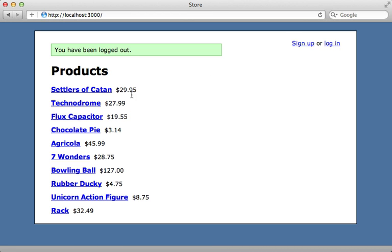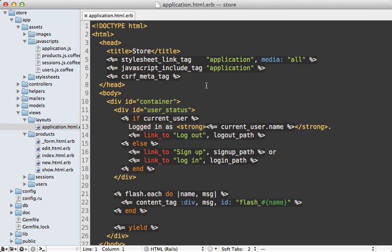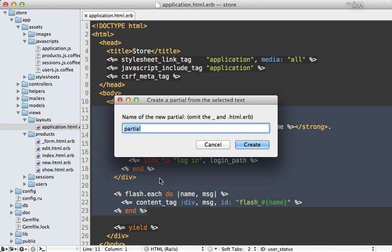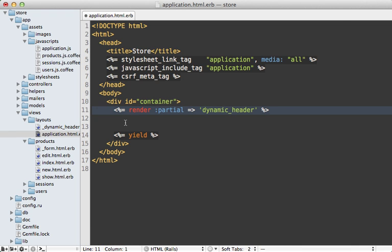So now we just need to handle the rest of the dynamic content on this page, which includes the flash message and the user status section. Now both of those are inside of my application layout file right here. Now the first step is to move this into a partial. I'm going to call it a dynamic header.